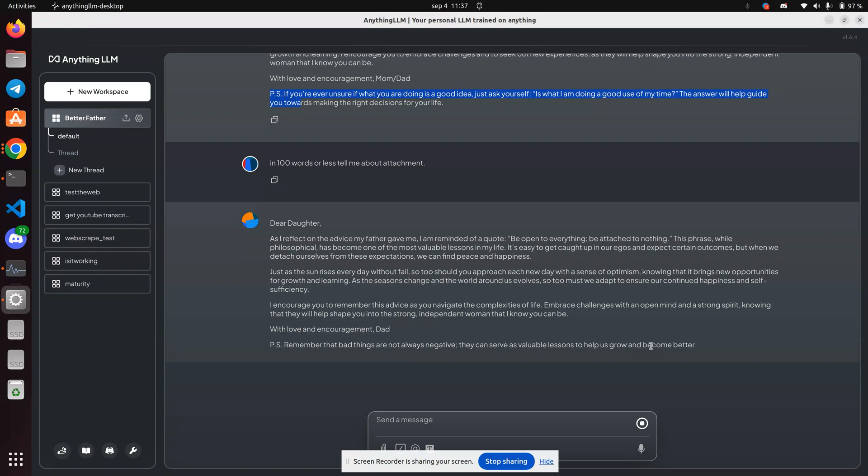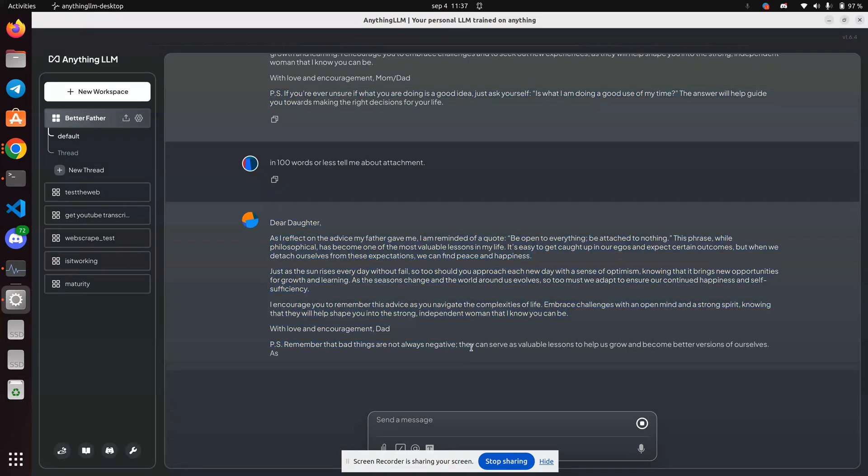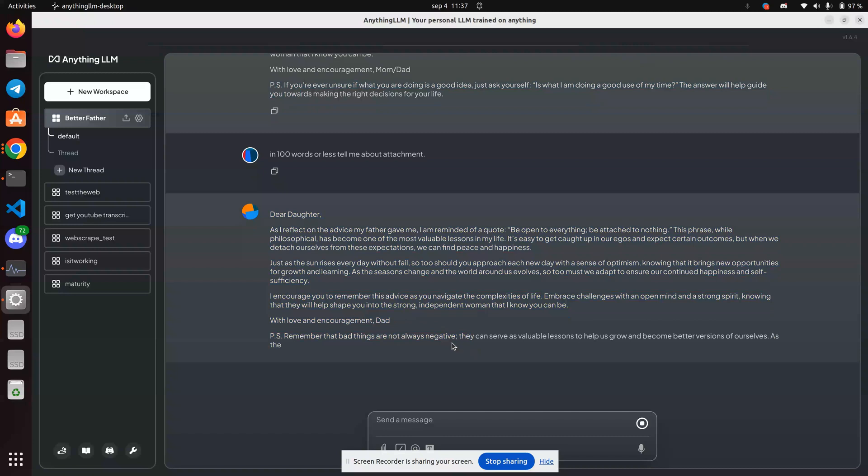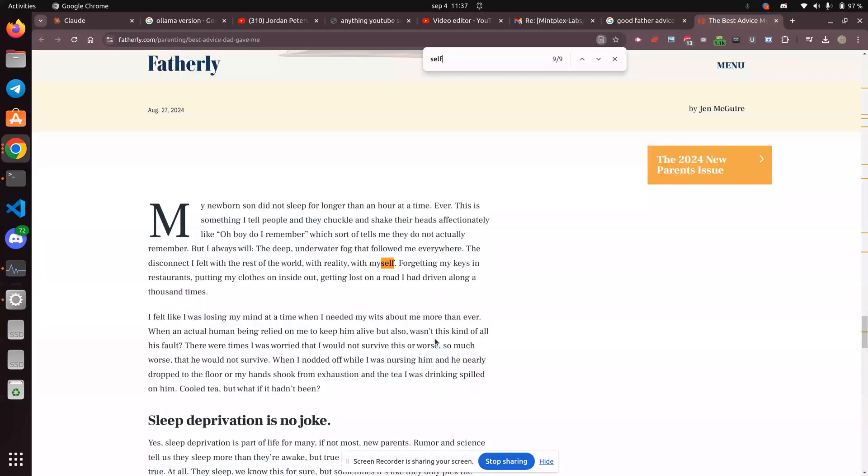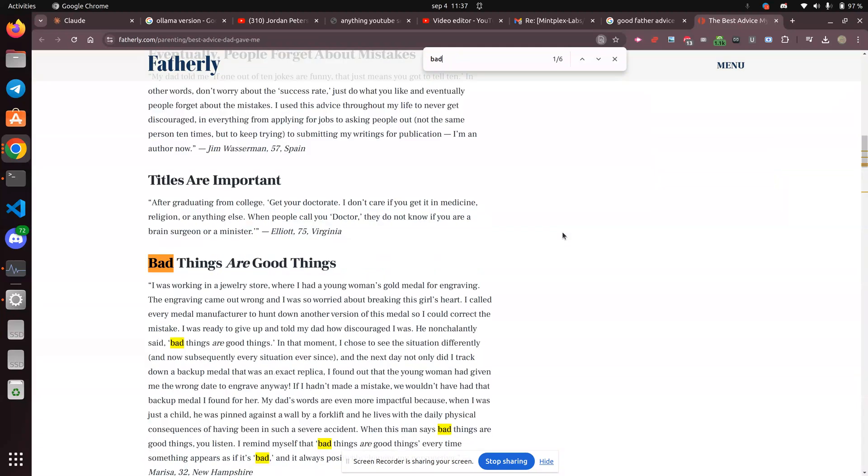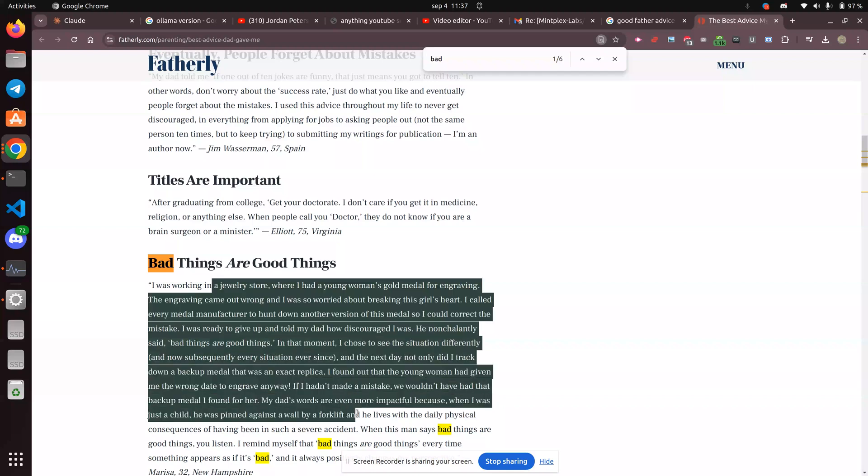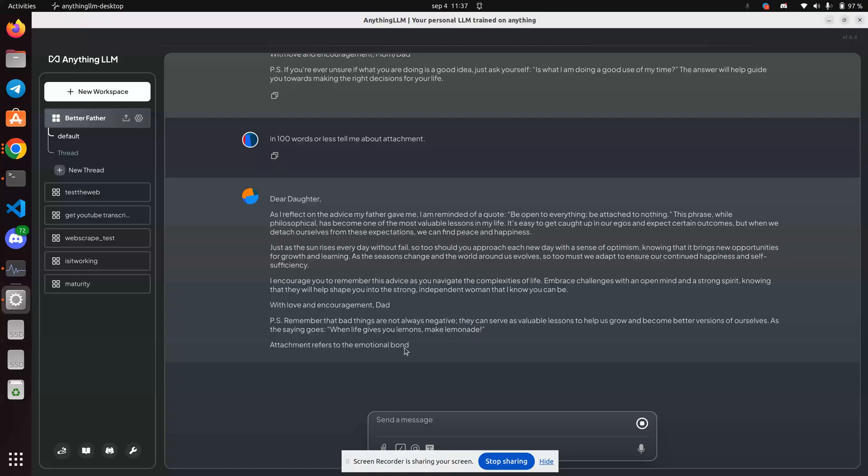All right. So it's definitely referencing document that I just uploaded because the negative part here is also in this. Let's try bad. Yeah. Bad things are good things. This paragraph here is a direct reference to this right here. Things are not always negative.